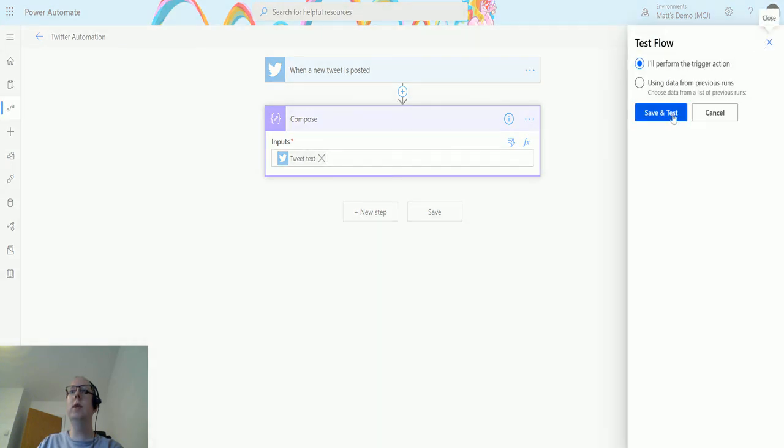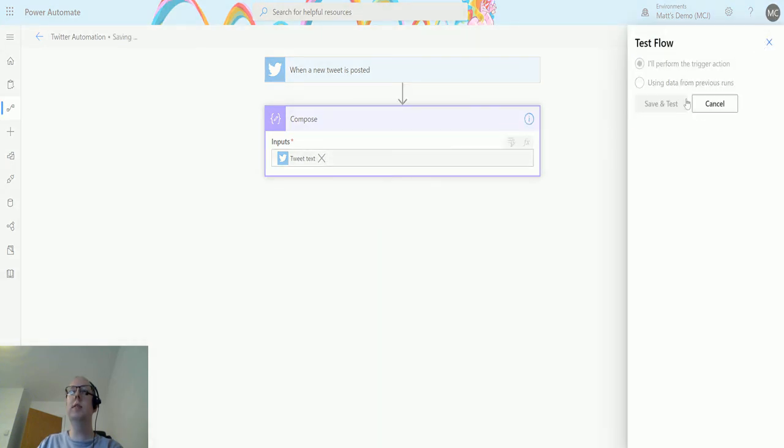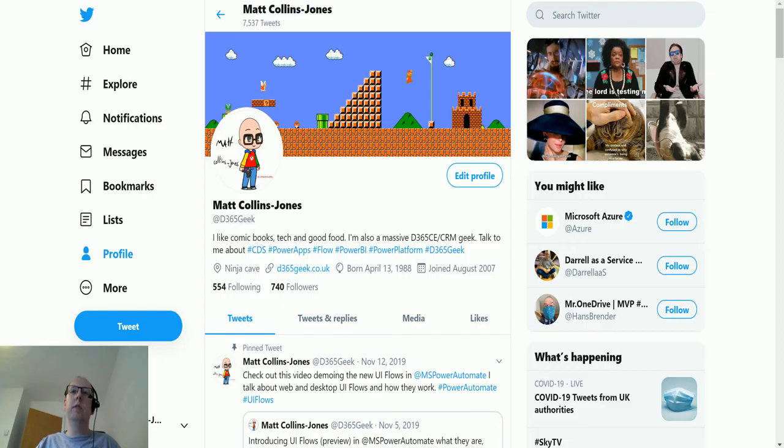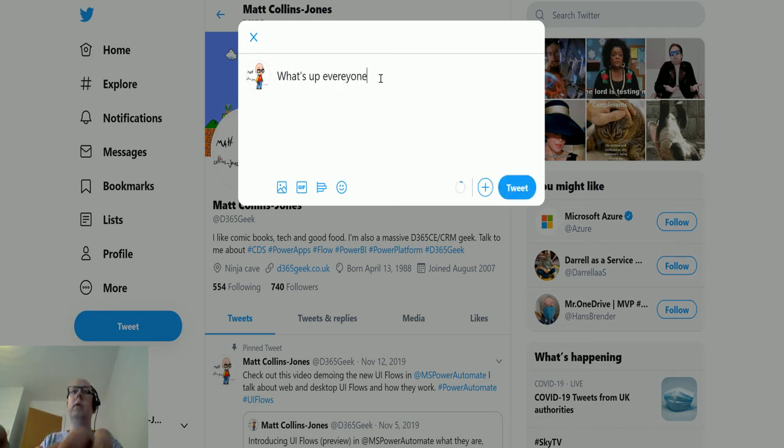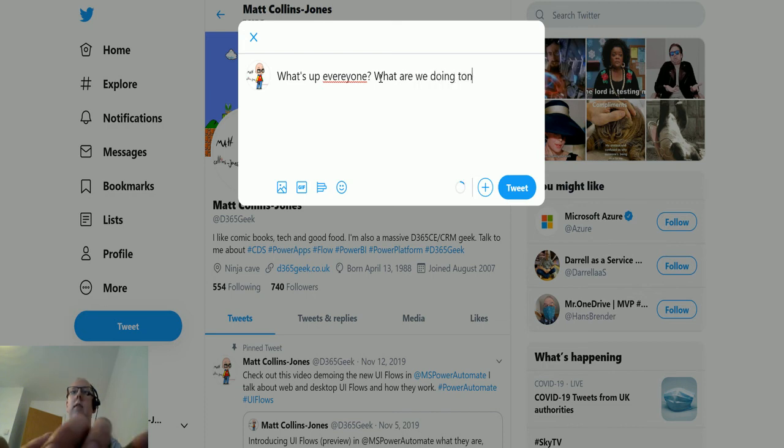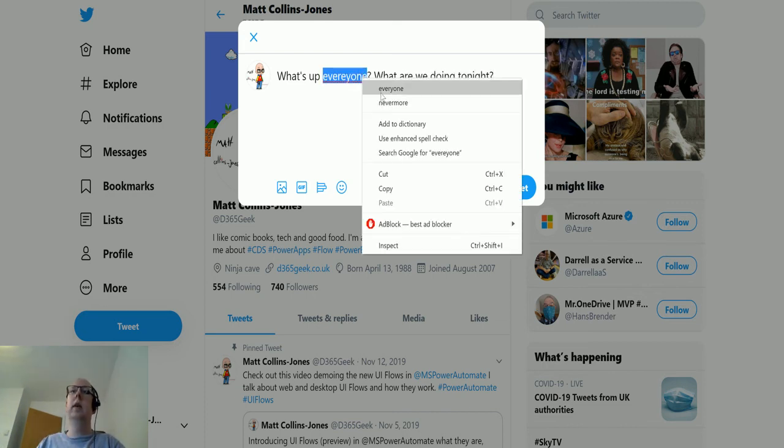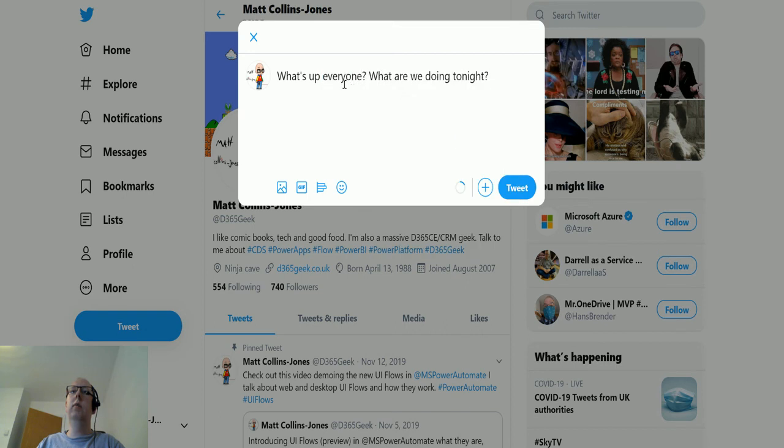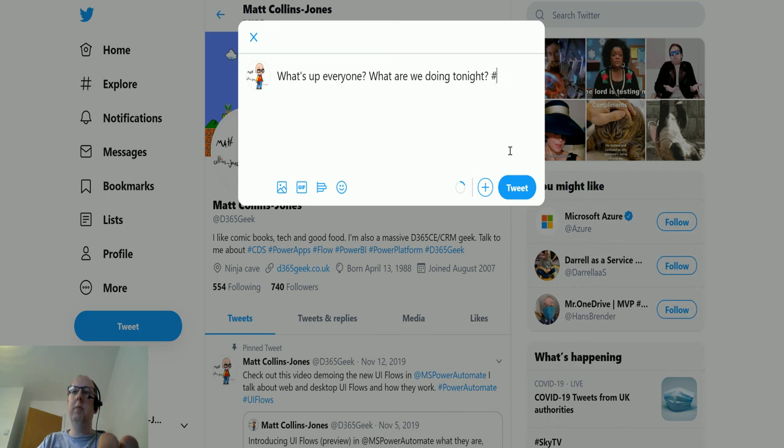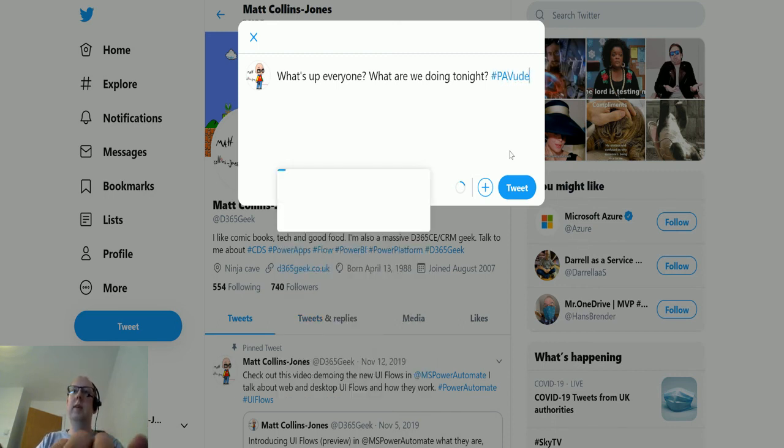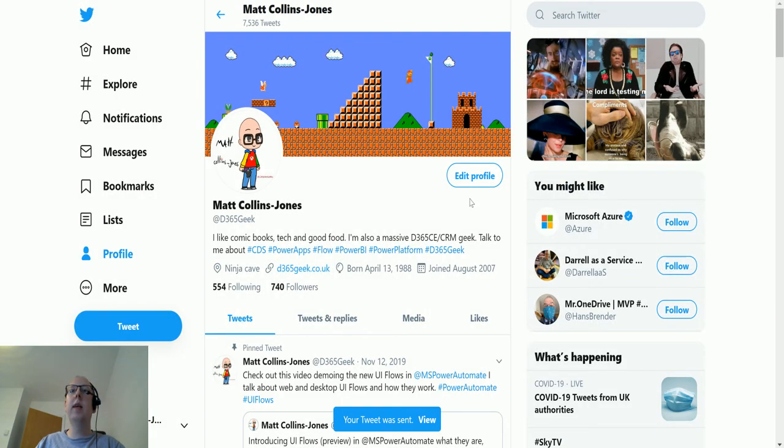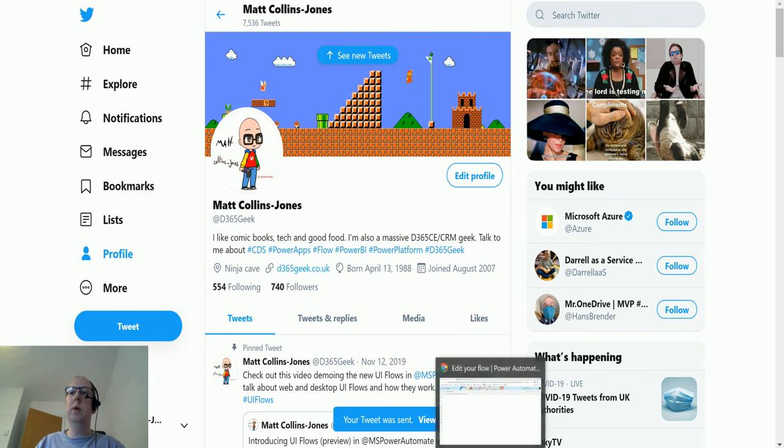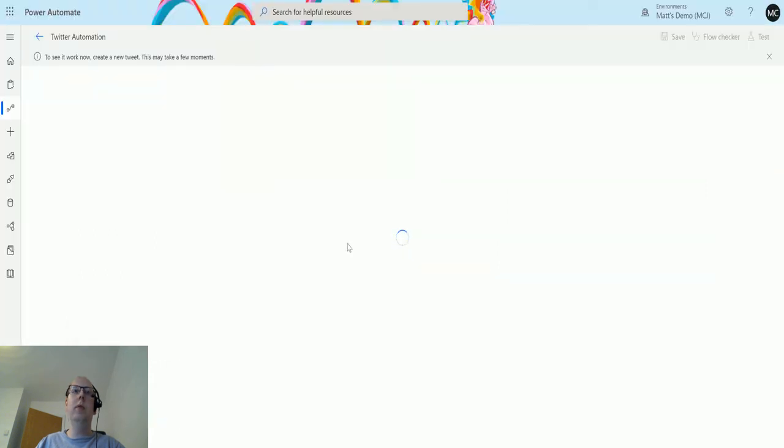We're going to test this out and I'll send out a test tweet. We'll hit save and test, then we'll flip over to my other window, click tweet. What's up everyone, hashtag PA video demos. I'll create my own hashtag. Click on tweet and then that's sent.